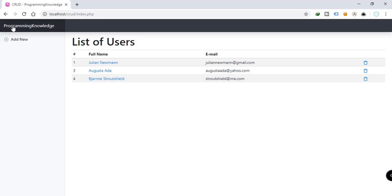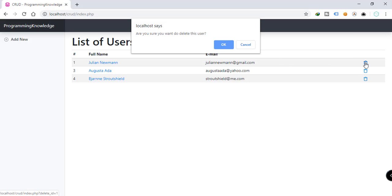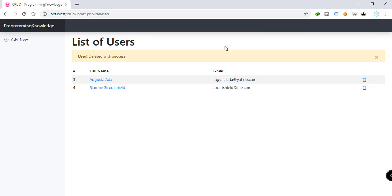Here we have the expected output of our application. We have a table displaying all the records of users — for now we have only three records available in our database. We have a few options here: we have the recycle icon to enable us to delete a record. If you click on it you'll be presented with a confirmation — 'Are you sure you want to delete this user?' — and if you click OK, the user is deleted with success.